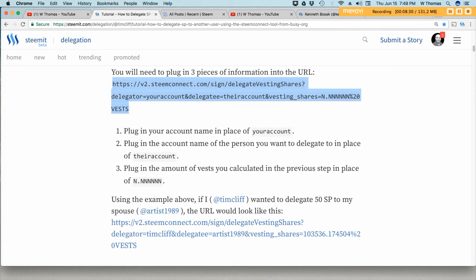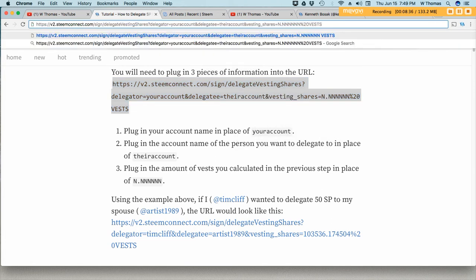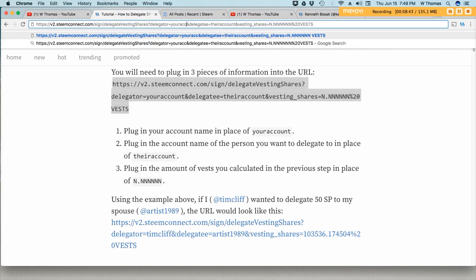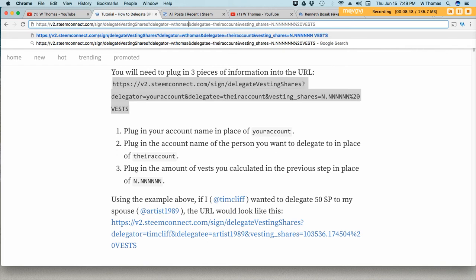Alright, so I did copy this link and I will paste it here. And I will change the information here. So in the very first part of the URL I'll put my information. That's my Steam account name.